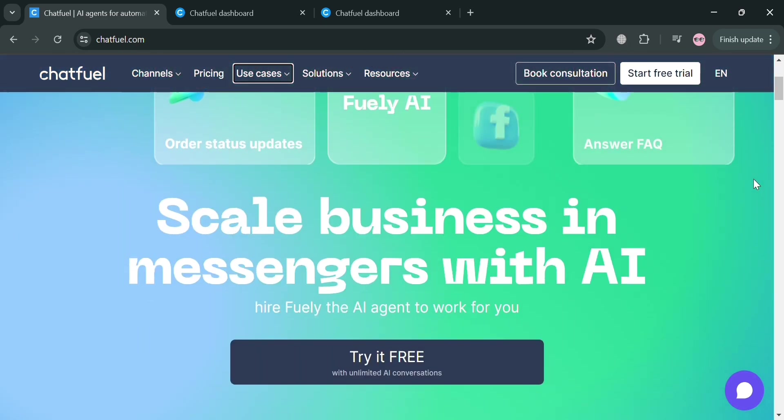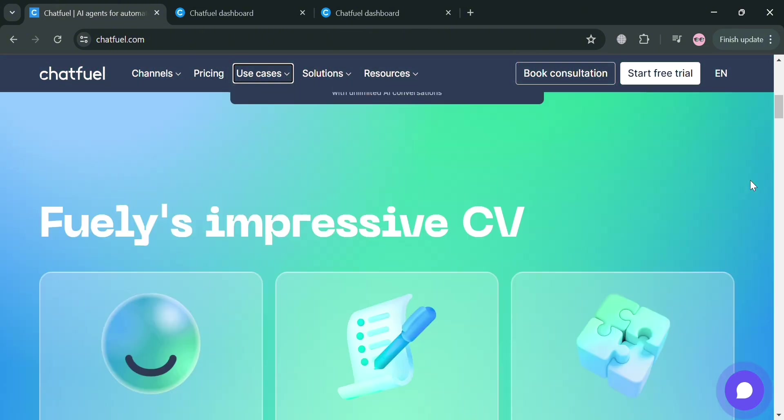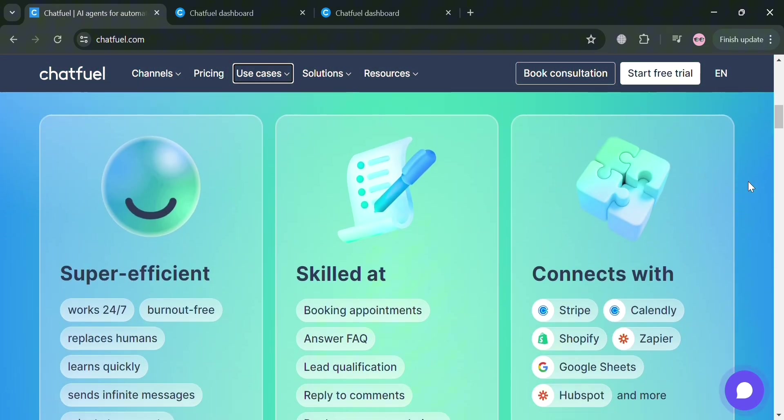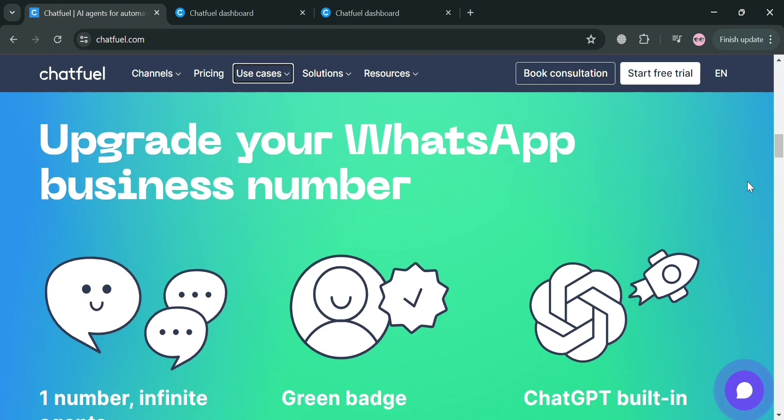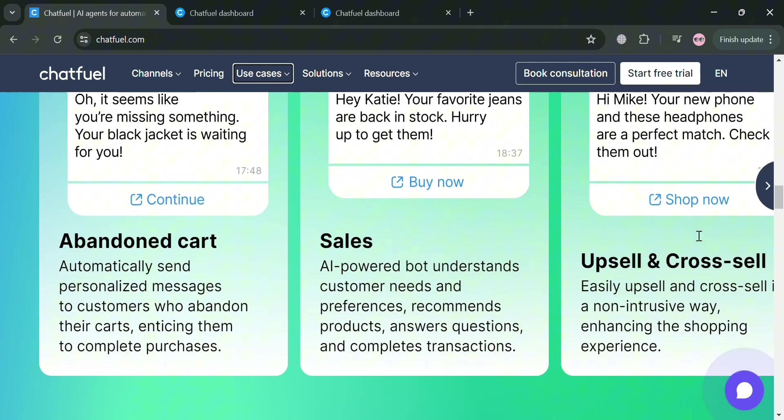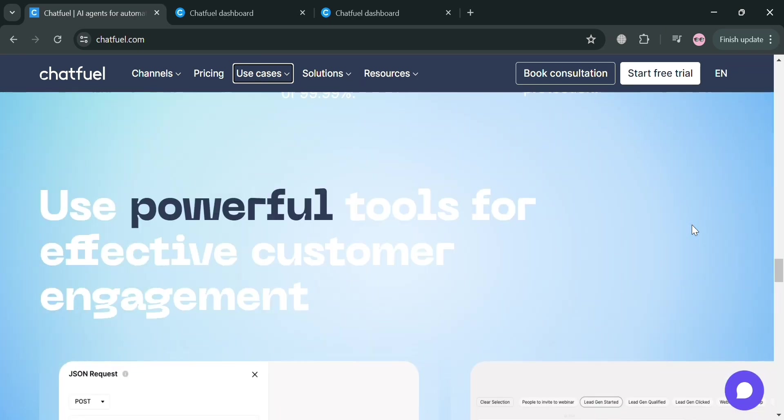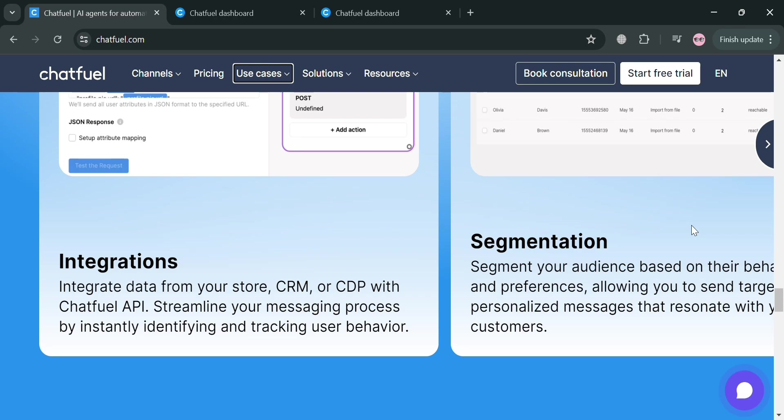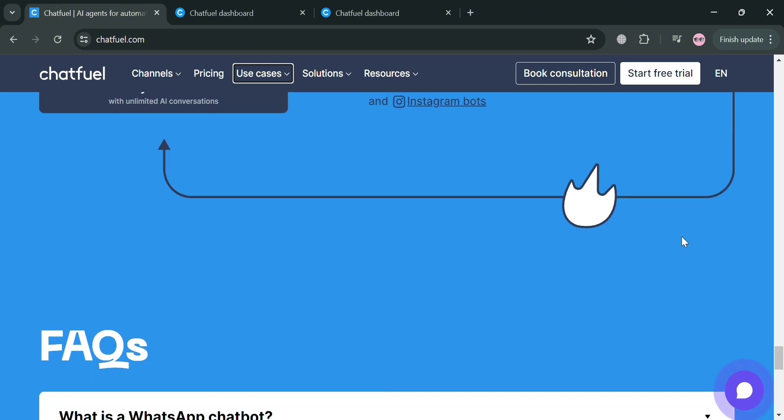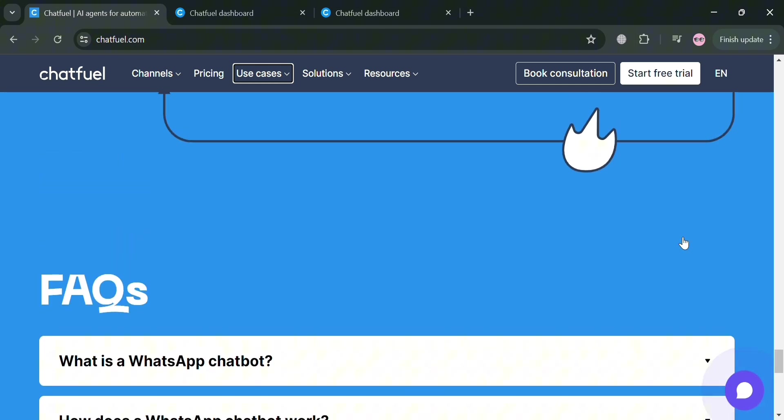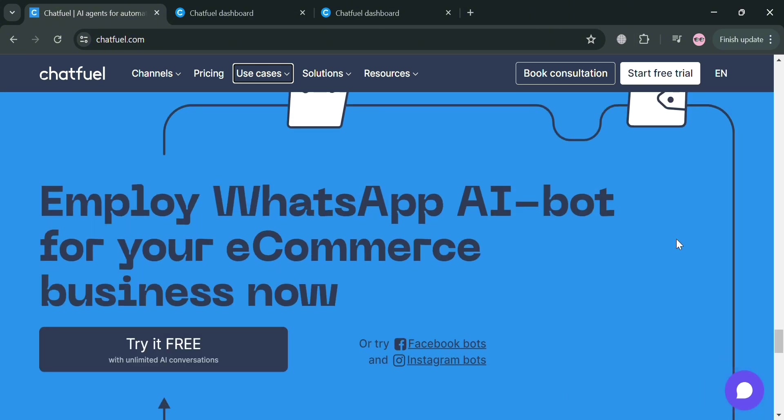But before that, if you don't know what Chatfuel is, it is a leading marketing and sales platform that enables businesses to create AI-powered chatbots for various messaging channels including WhatsApp, Instagram, Facebook, and websites. These chatbots automate customer support, improve customer experience, and enhance sales by responding to and sending messages in real-time, 24/7.